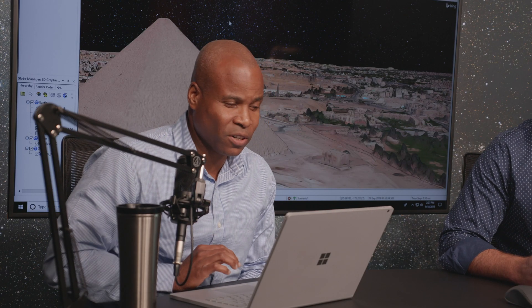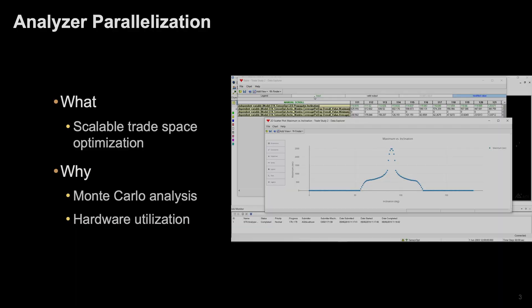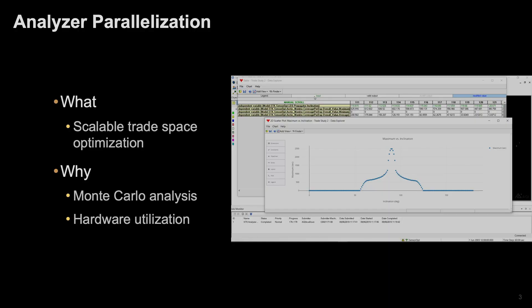The first thing on the list is analyzer parallelization. If you're an analyzer user, you know that analyzer allows you to optimize your trade studies. With 11.7, we've added the ability to now take advantage of high-performance computing resources that you may have.